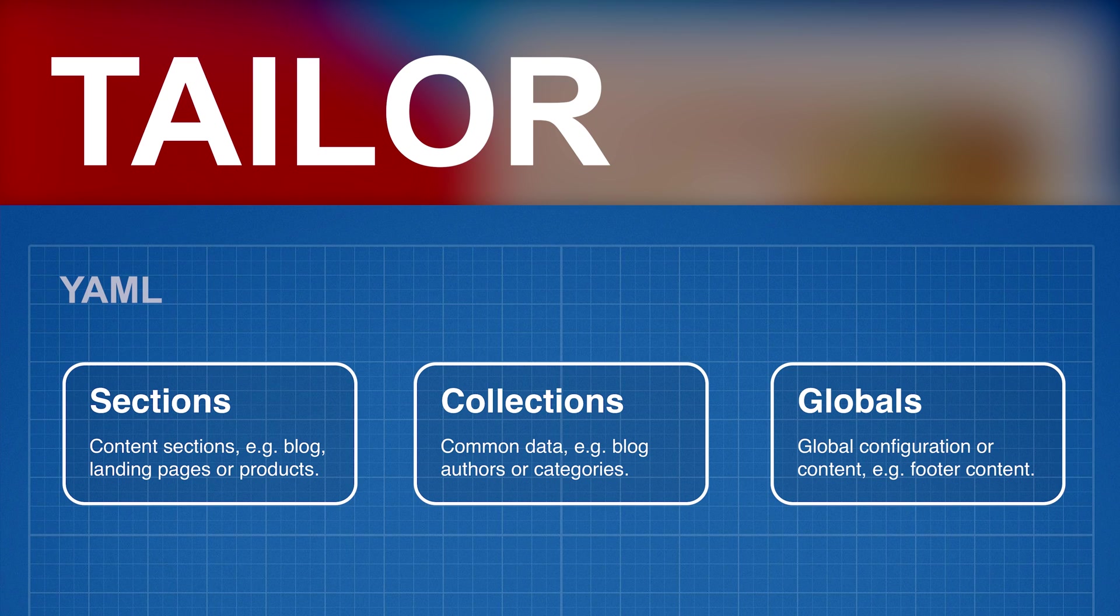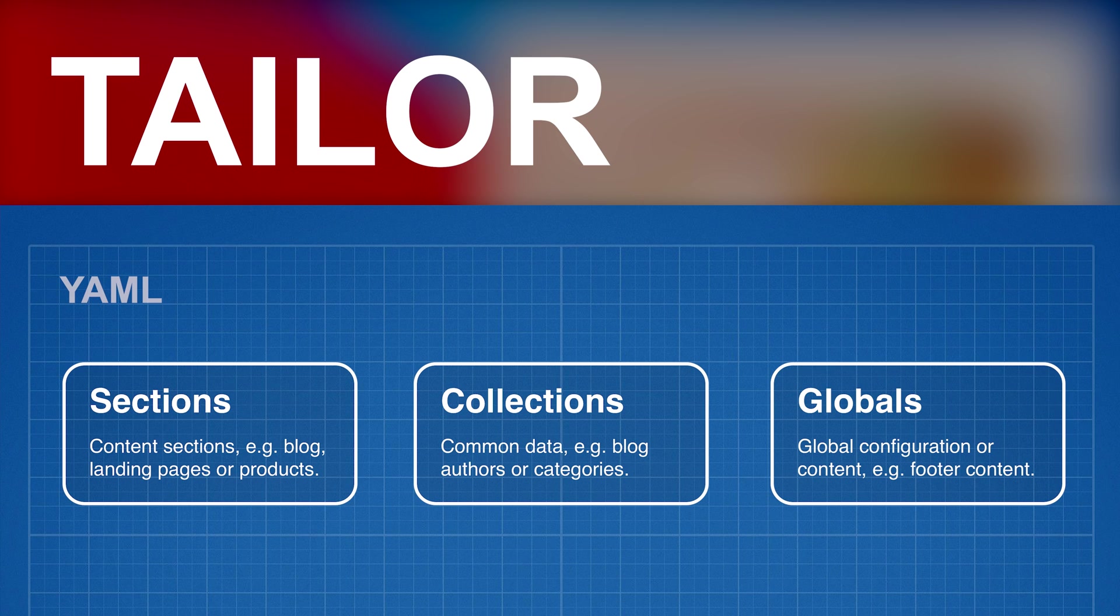Collections define common data, for example, blog authors. And Globals define the universally available bits of content and configuration, for example, the website footer content.